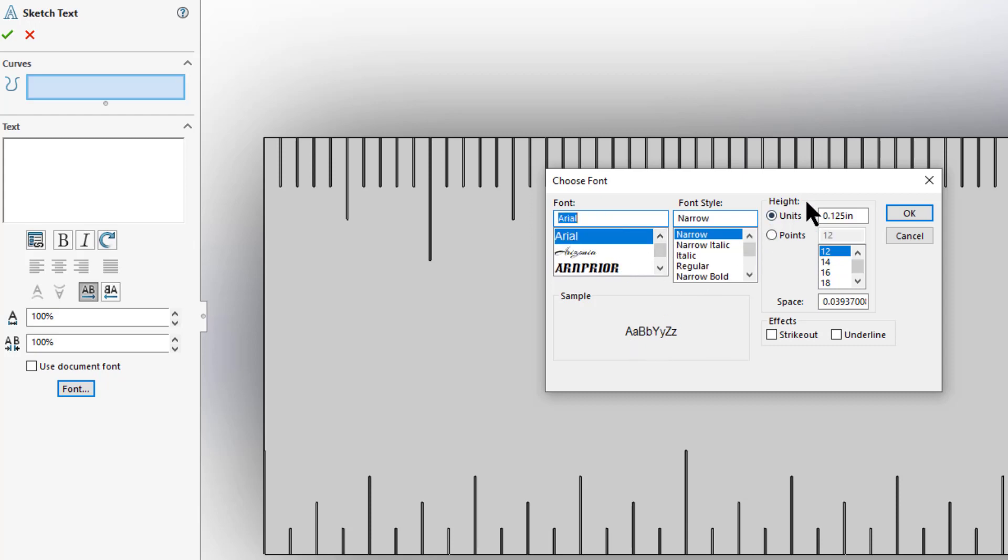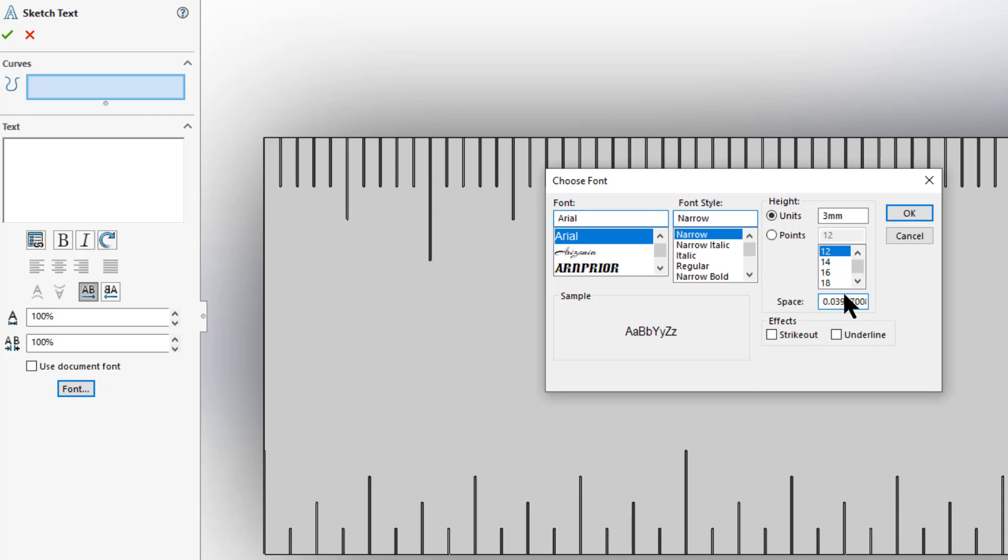I want an Arial font. And I can either use units of height or I can use points. And I'm going to use a unit of height here. And what I'm going to make this is three millimeters tall. I can always put in just the unit that I'm using with it. I'm going to make this 1 millimeter spacing. And then I'm going to go OK.